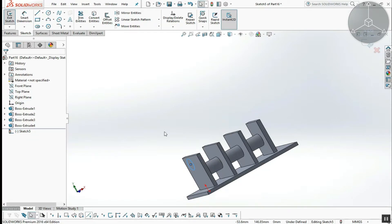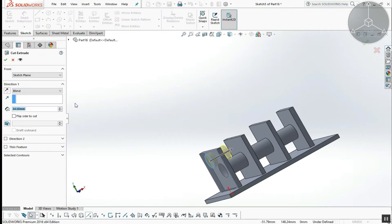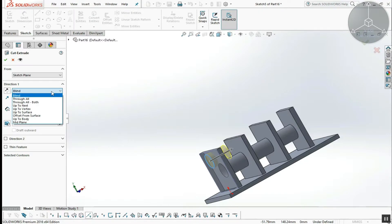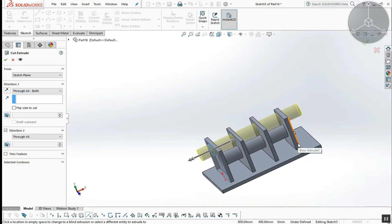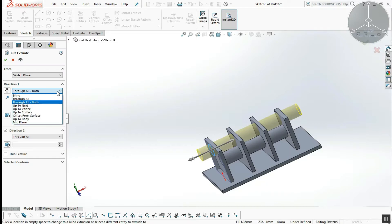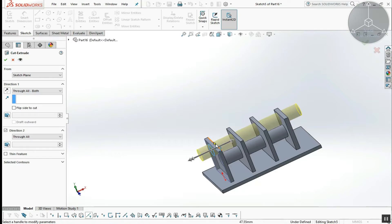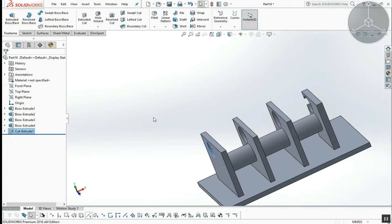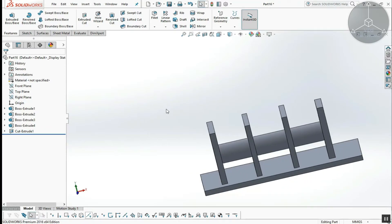Exit Sketch. Extrude is the command. Through All Both — in this direction, through all both means it cuts in both directions. With one click, we will see the profile cut.